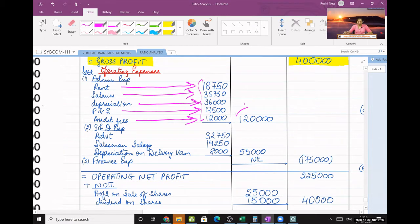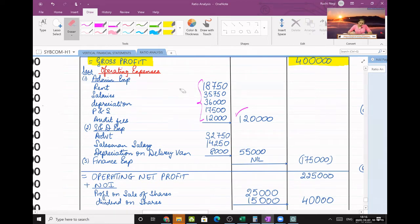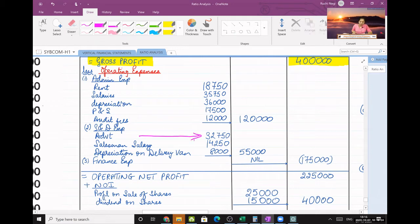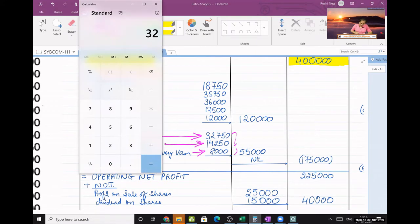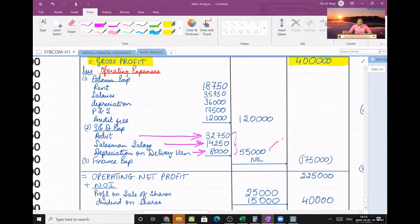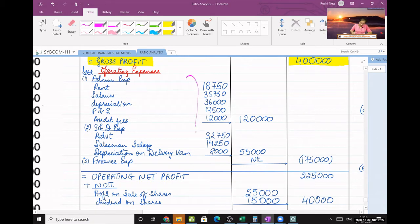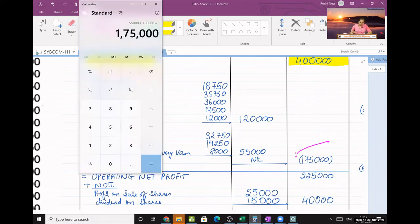That 1,20,000 is a part of total operating expense — all three heads (admin, selling and distribution, and finance) will be added. Next, selling expenses: advertisement 32,750, salesman salary, and depreciation on delivery — three items. 42,750 plus 14,250 plus some figures totaling 55,000 for selling and distribution. Finance expense is not given in the question, so nil. Total operating expense: 1,20,000 plus 55,000 plus 0 equals 1,75,000.